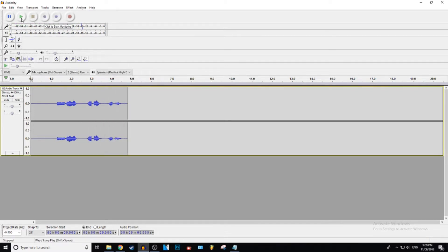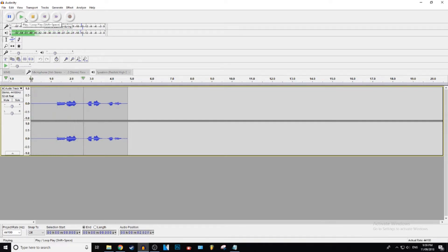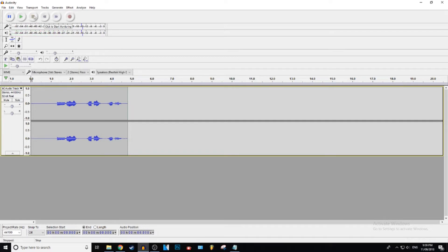So we're going to go ahead and play that back. See how that sounds. Ooh yeah, yeah boy, yeah boy. Alright, that sounds awesome.